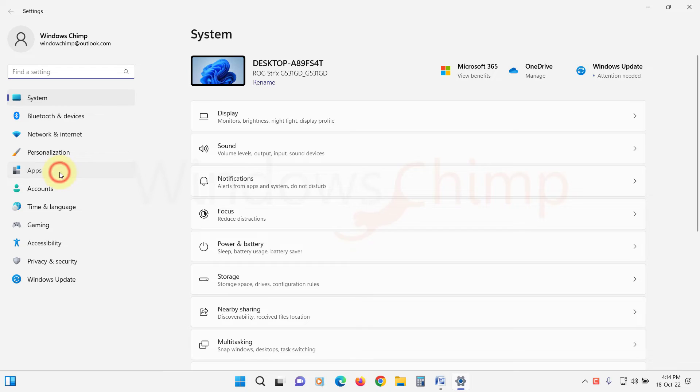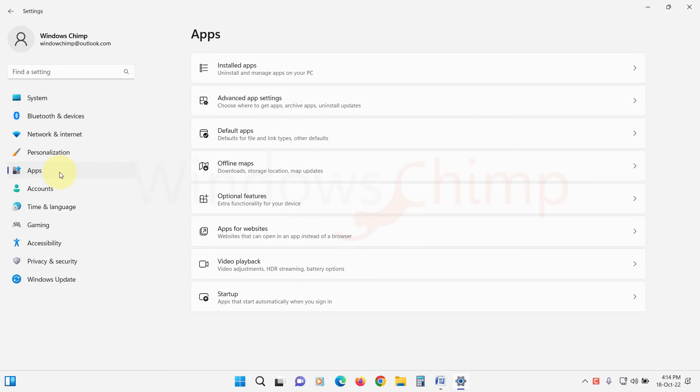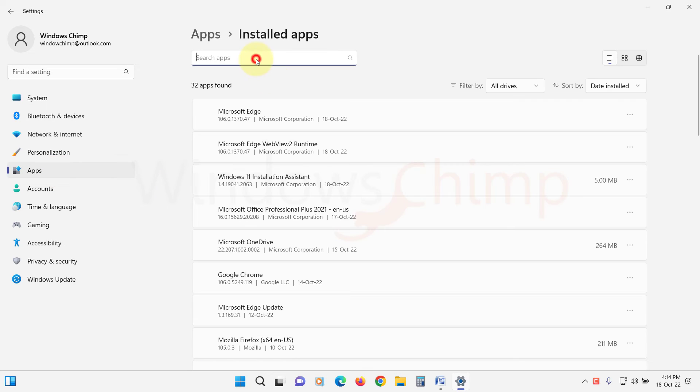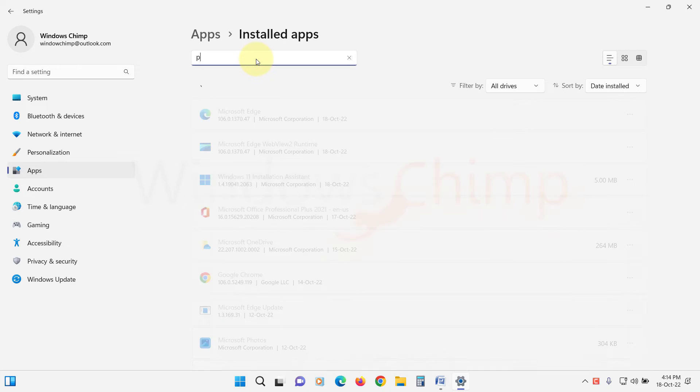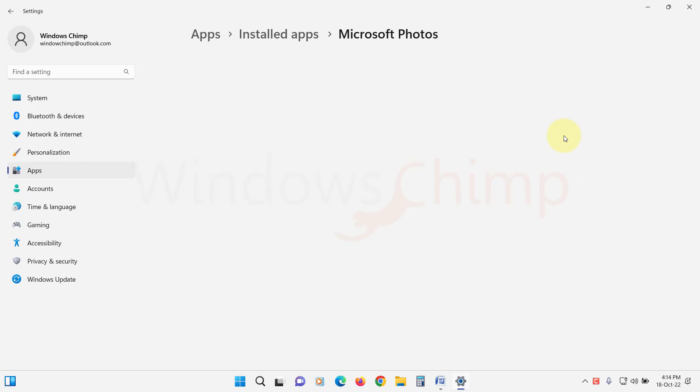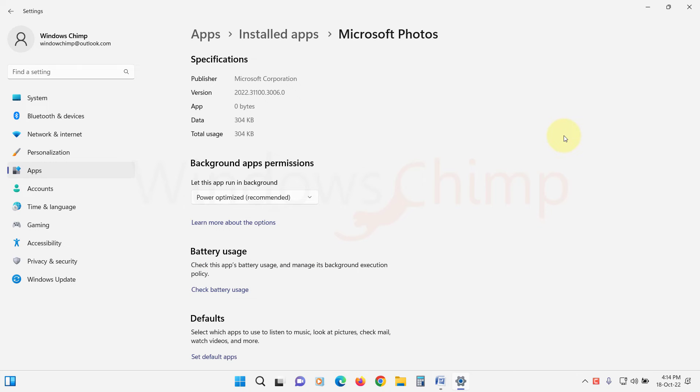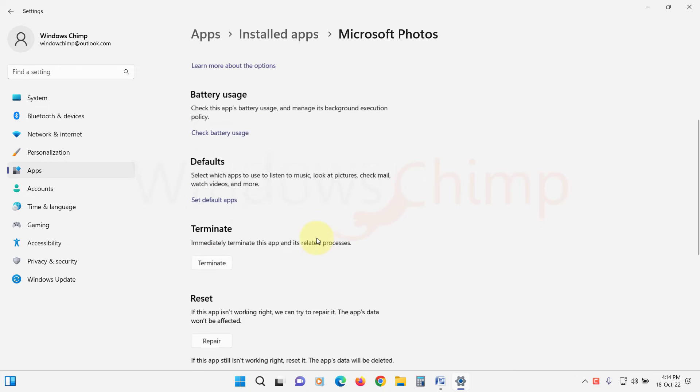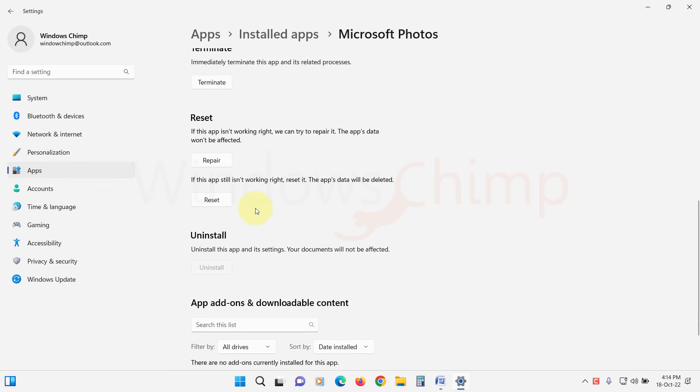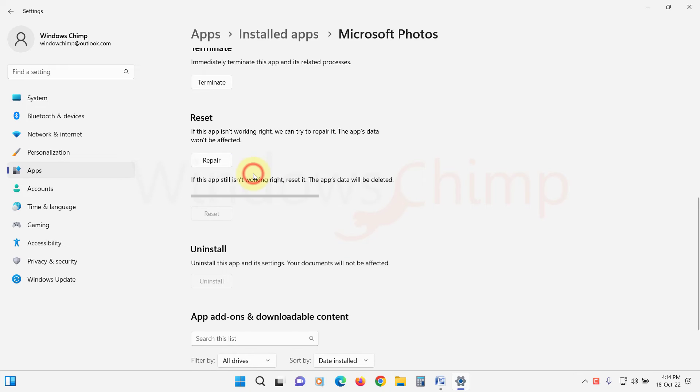Click on Apps. Then click on Installed Apps or Apps and Features. Now locate the Photos App. Click on this three-dot menu and select Advanced Options. Scroll down and go to the Reset section. Here click on the Reset button. Confirm your action.